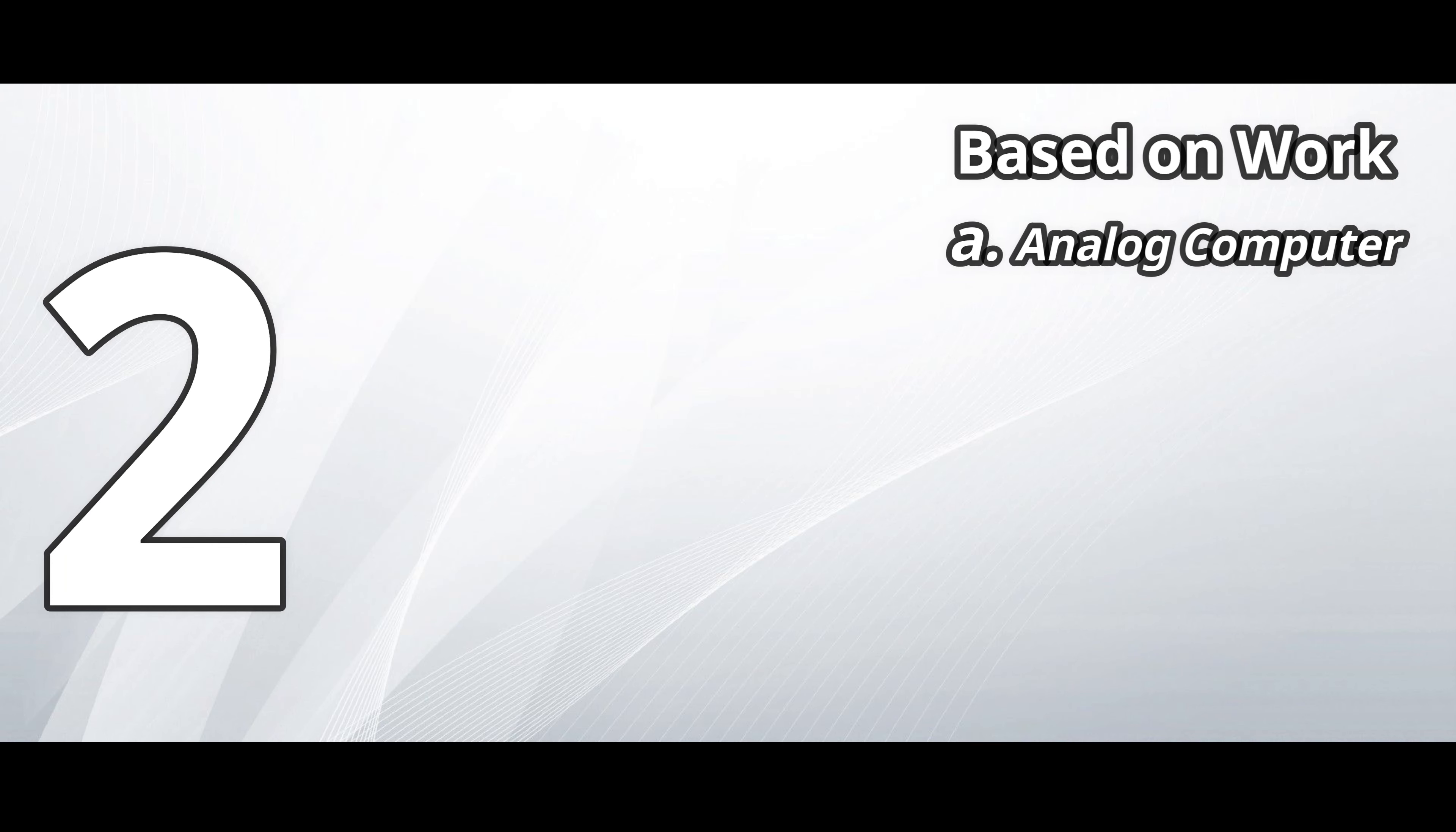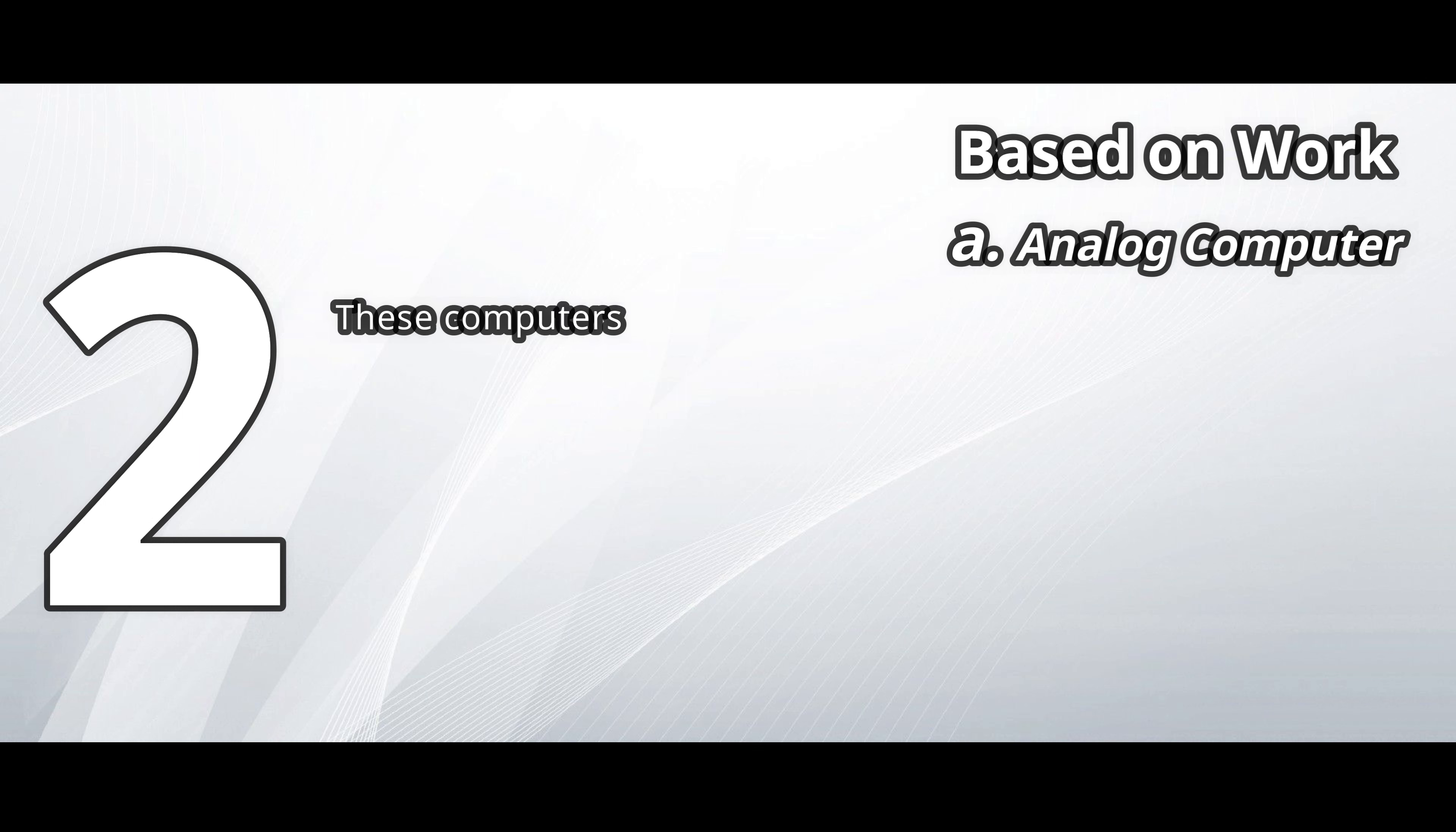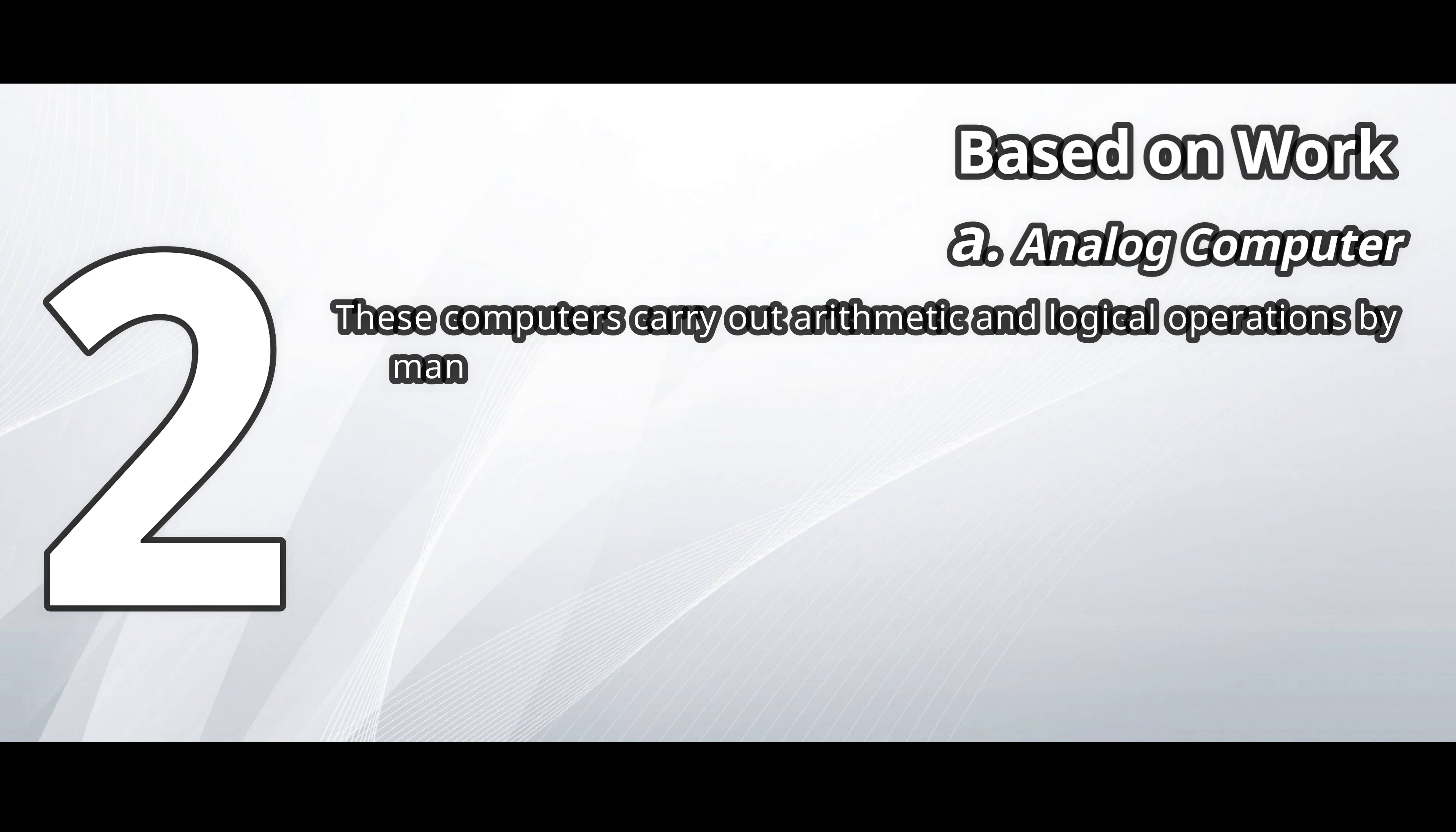Based on work. On the basis of work, computers are categorized as follows. Analog computer. These computers carry out arithmetic and logical operations by manipulating and processing of data.